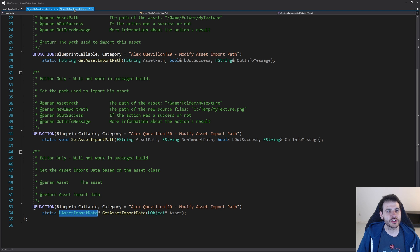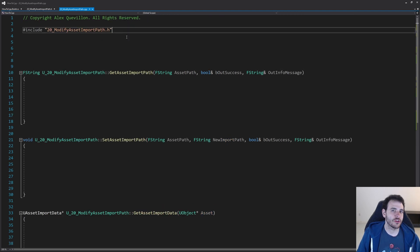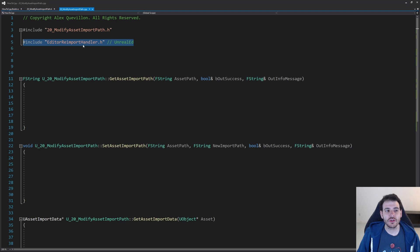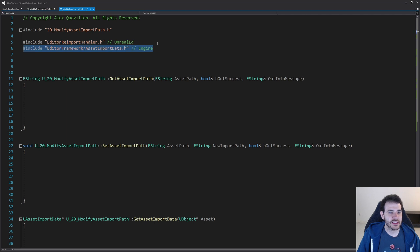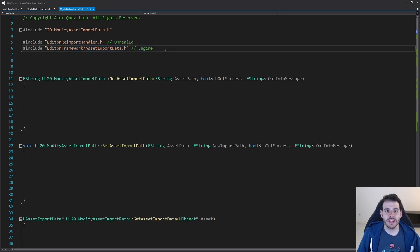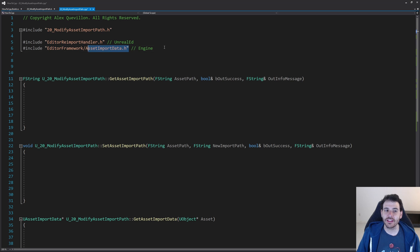Now it's time to jump into the CPP file. We start with the includes. The first include is the editor reimport handler — that's how we're going to get and set the asset import path. We're not going to re-import anything, but that class helps us get and set the import path because it also needs the import path to be able to re-import the asset. For the manual way, we also need to include the asset import data: editor framework asset import data.